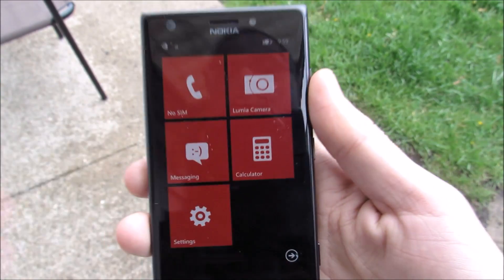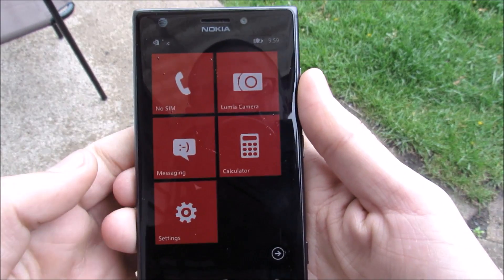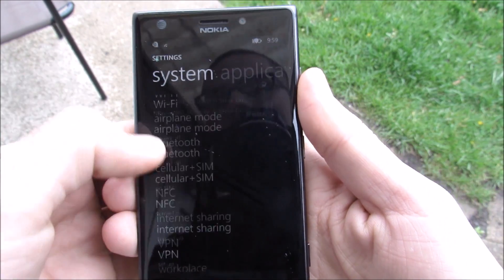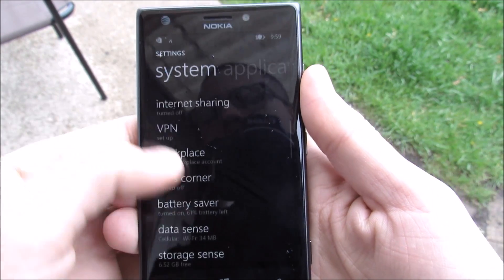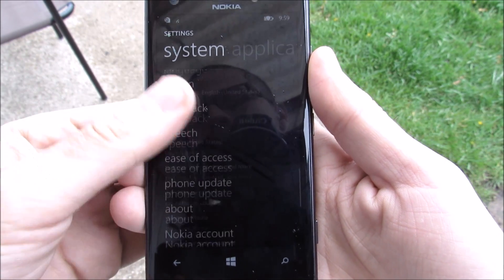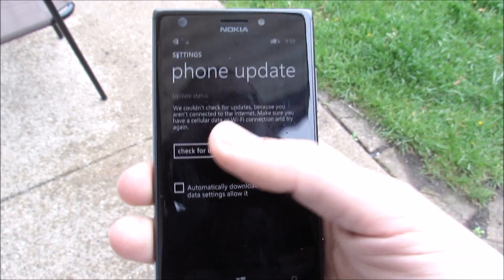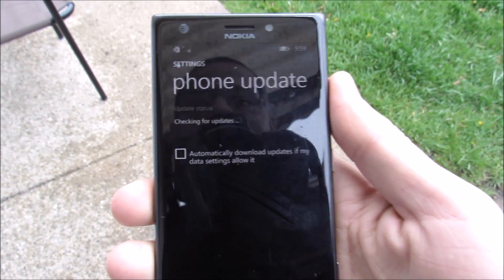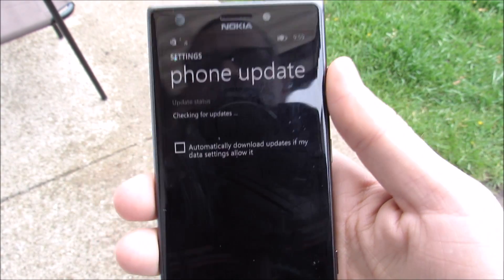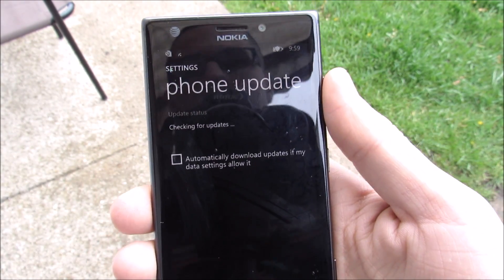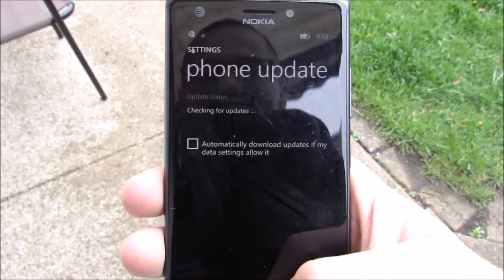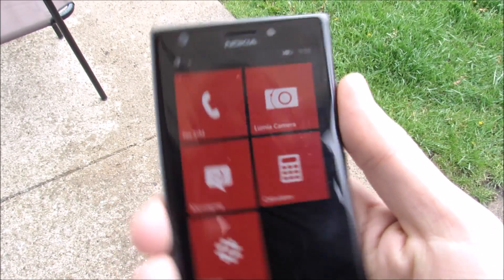After you do that, it's pretty much just wait. Go into Settings and scroll down to Phone Update. I checked for the update, waited about five hours, it didn't come. So I checked again, waited five more hours, checked again, waited another five hours, and then finally it came.